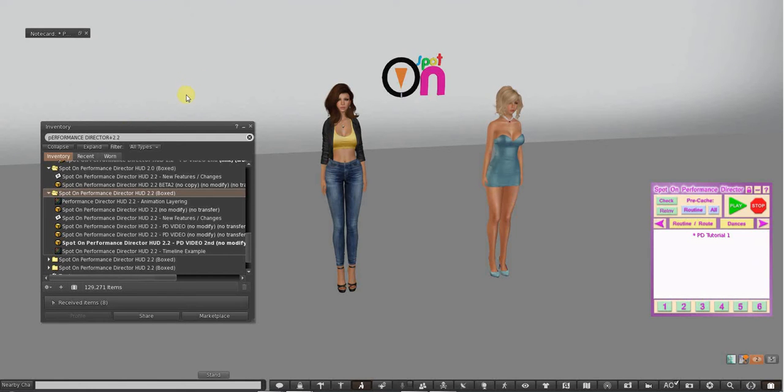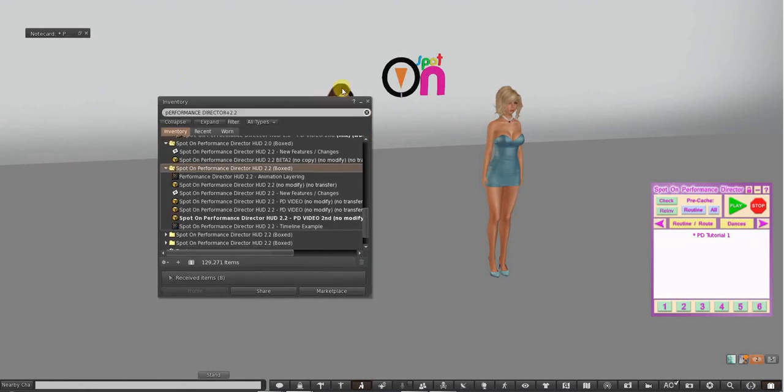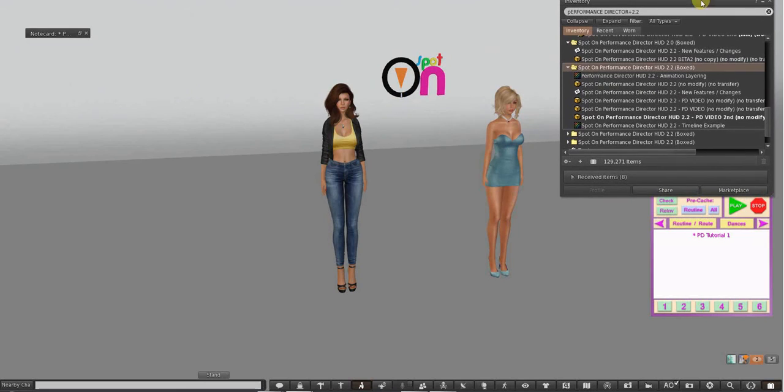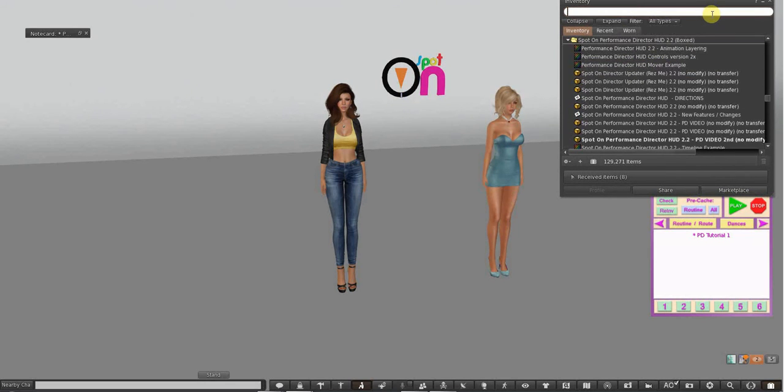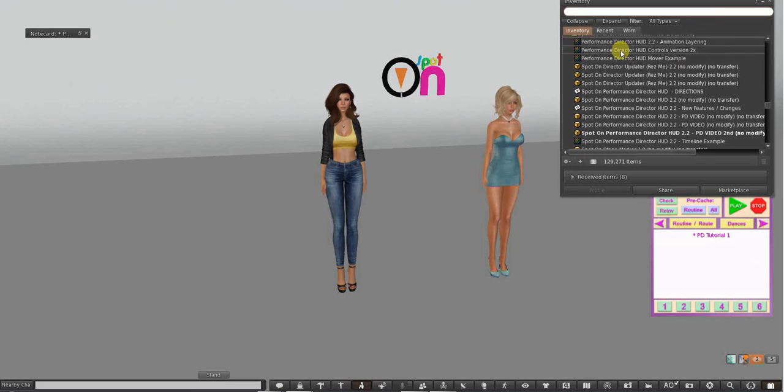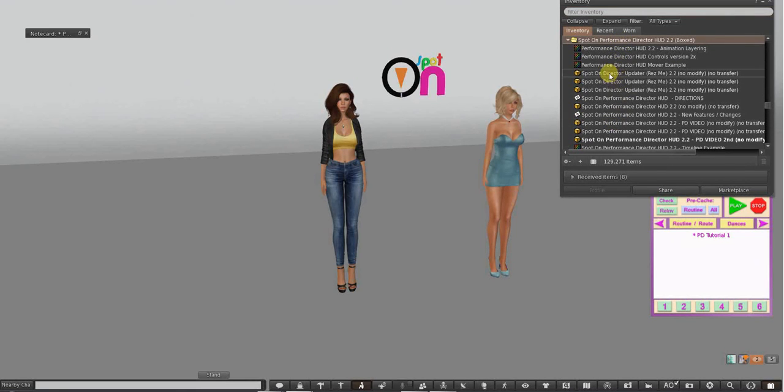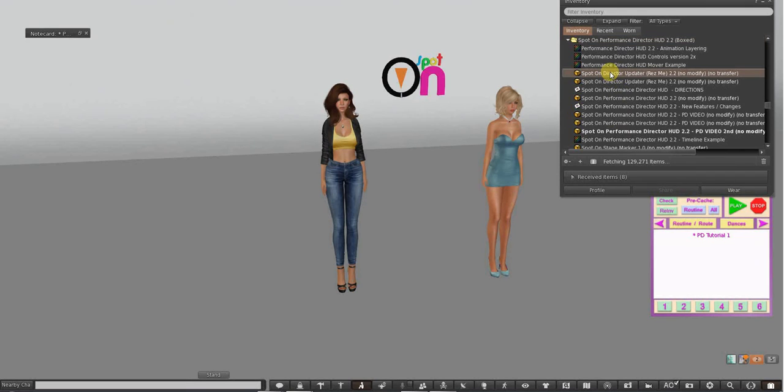So, the first thing is when you open your folder, you're going to get some—I have more in here because I've rezzed a couple—but you're going to get some textures.